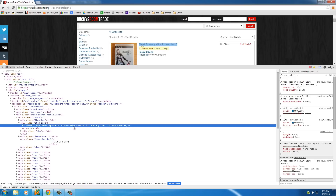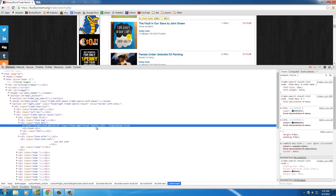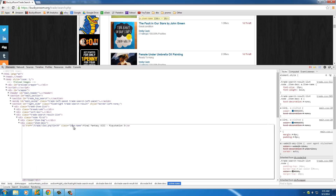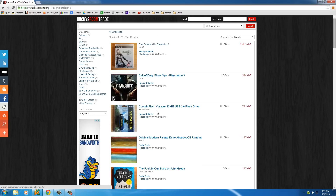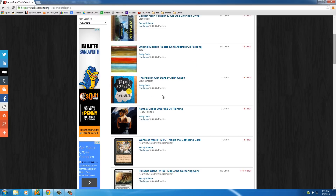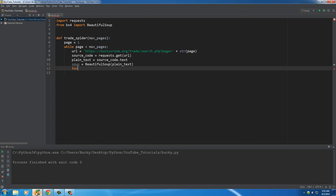Looking at the HTML, we find the class `item_name` on the title links — no other links have that class except the titles. So we copy that and tell BeautifulSoup: gather all links on this page, but only if they have the class `item_name`. To do that, we write `for link in soup.find_all(...)`. This method goes through the source code and finds all of a specific element type based on the information you give it.